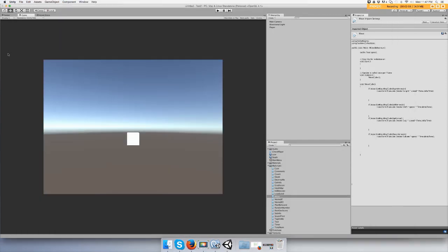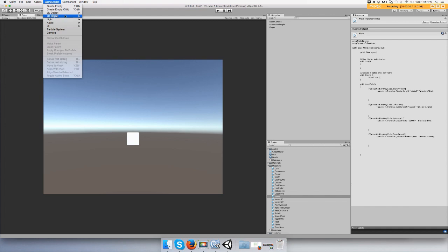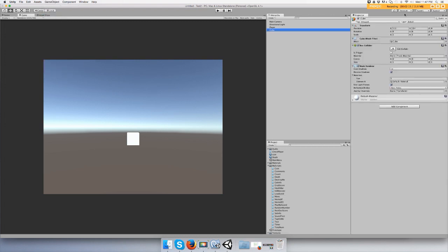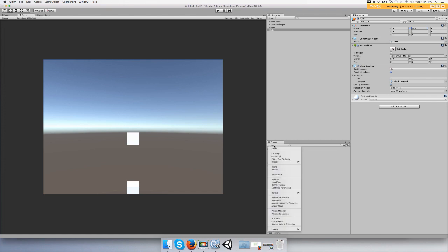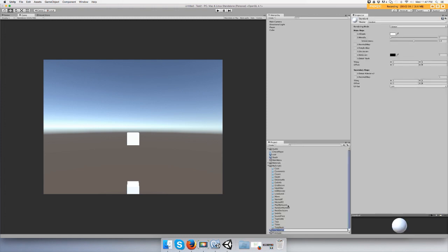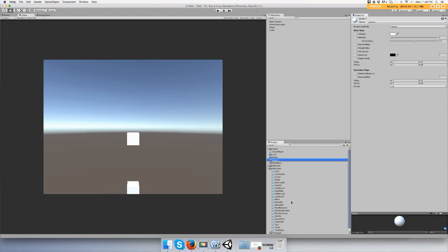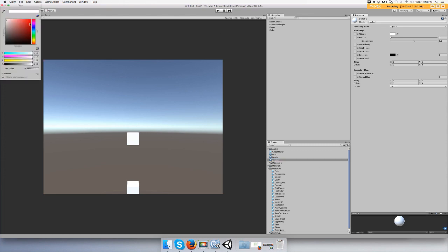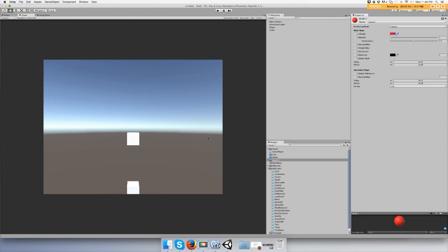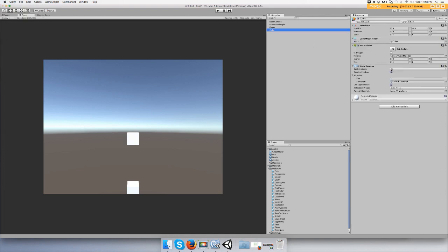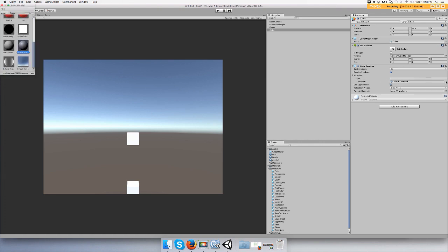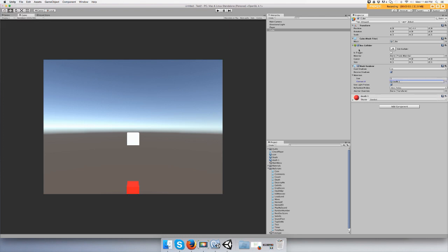I'm going to make another game object that's a cube and bring it down. I'm going to create a material and make it a different color. Go to create under project, material, and name your material. I'll call it death and let's make it red.